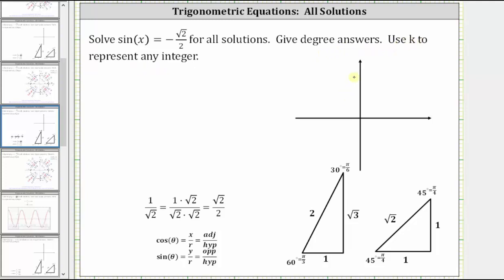The first thing to recognize here is that the sine function value is negative. On the coordinate plane, sine theta is equal to y divided by r, which means the sine function is negative where y is negative. And y is negative in the third and fourth quadrants.